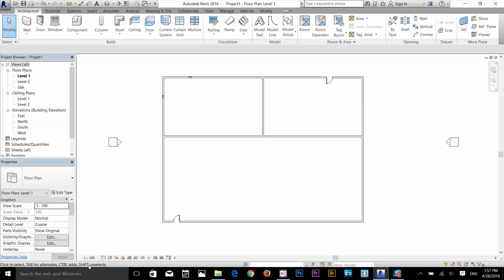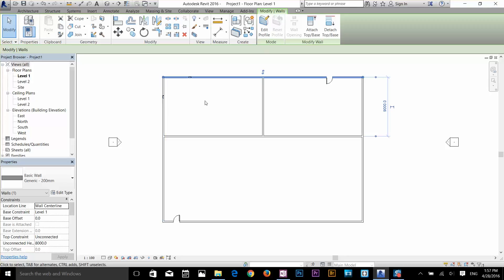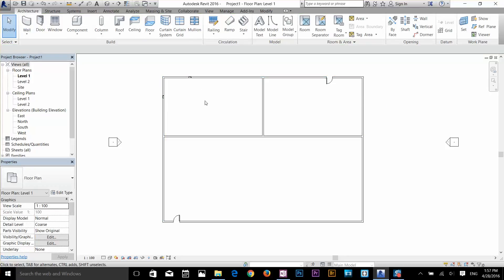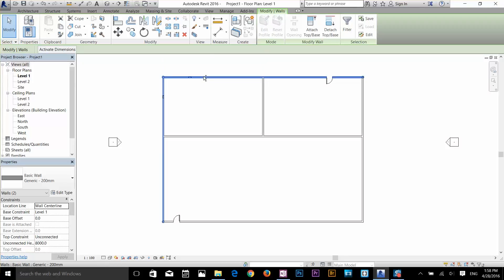Let's say I'm going to select these two walls. I'll select this wall first, and if I just click again it deselects the previous wall — in Revit, every time you click you create a new selection set. To add to the selection set, I click on this wall and hold down the Ctrl key. You can see that a plus sign appears next to the cursor, meaning if I click on the next wall it will add to the previous selection set.